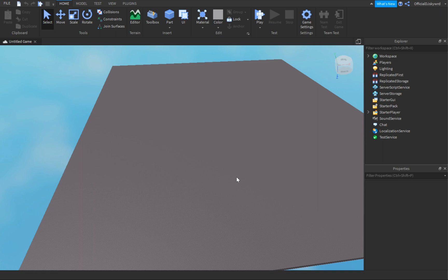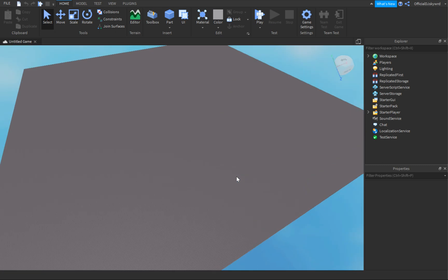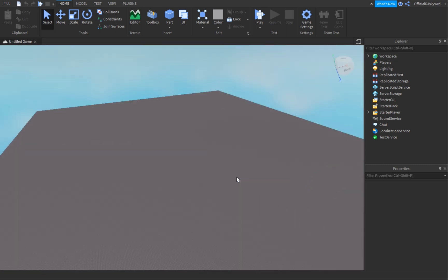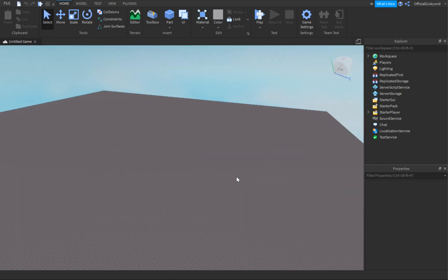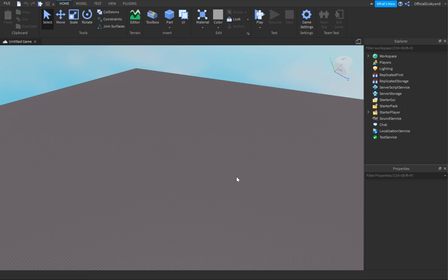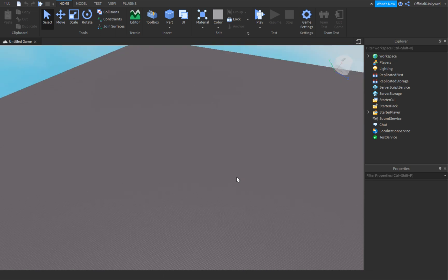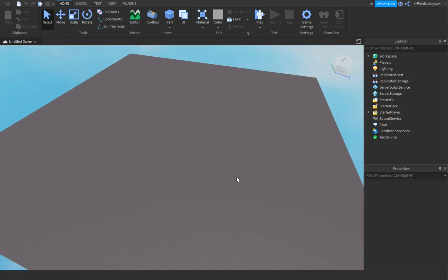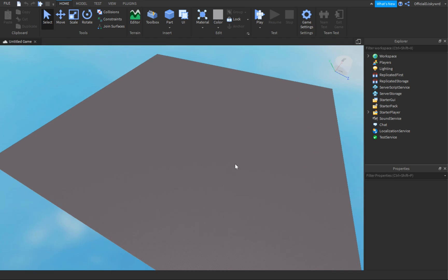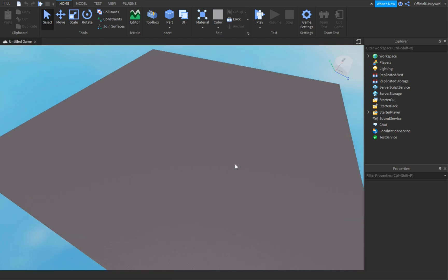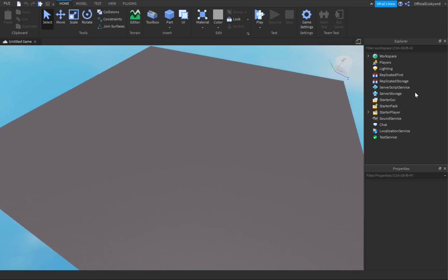Hey guys, welcome back to another video. Hope you guys are having a wonderful and amazing day. Today I'm going to be showing you how to make a ban list in Roblox Studio.